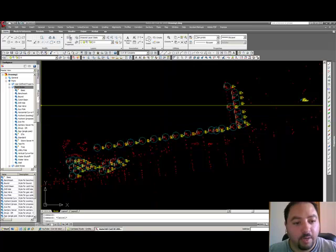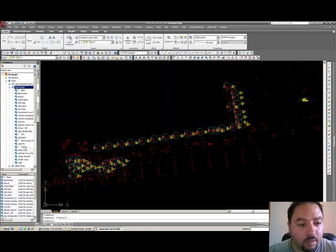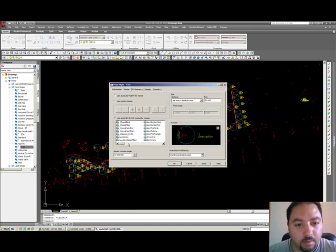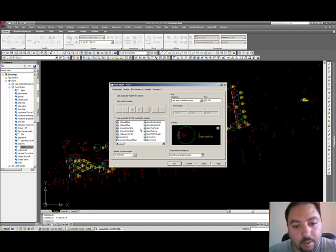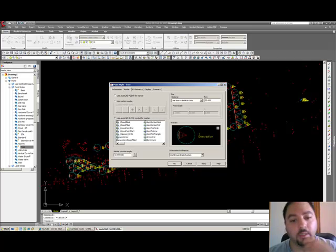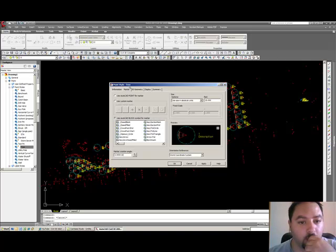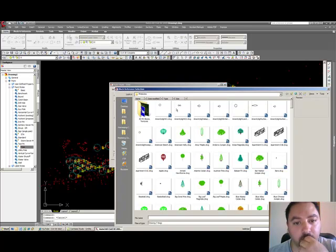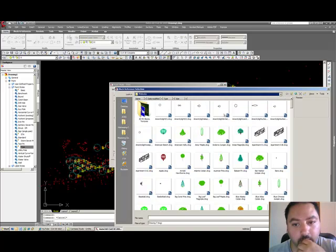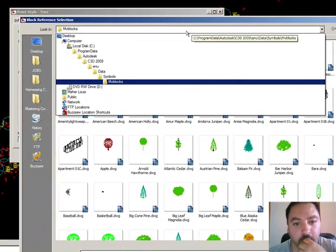But I can show you how I did it. First thing you want to do is you want to go right-click onto the tree, point styles tree. And then in the marker, you will see, use AutoCAD block symbol for marker. The AutoCAD block symbol marker is in your, it comes with Civil 3D. And these are the symbols that you can find in Civil 3D.